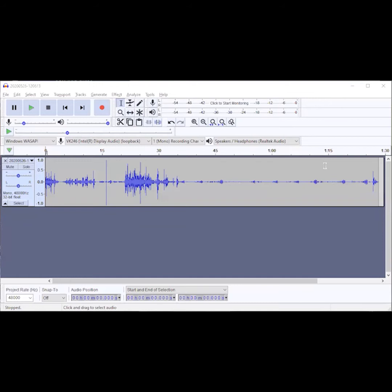To edit audio you need software on your PC. I think probably the most popular program for editing bird sound audio is Audacity. Audacity is a free download available for both Windows, Mac, and Linux. I'll post the download link, or you can just search for 'Audacity download'.